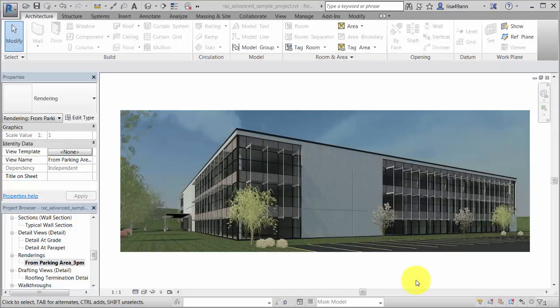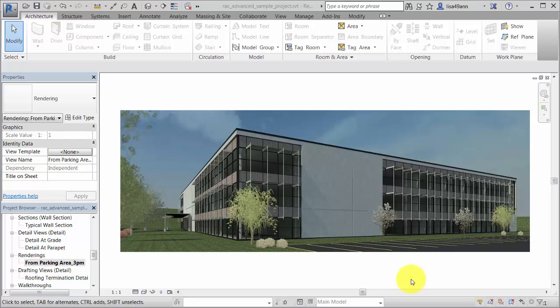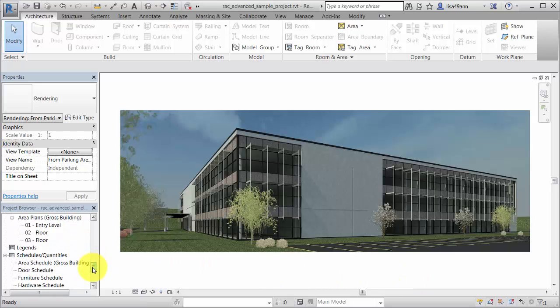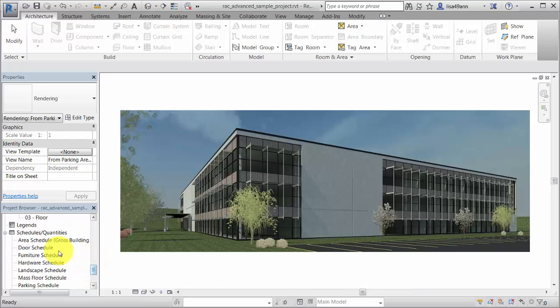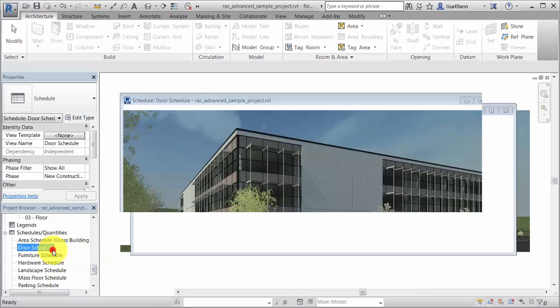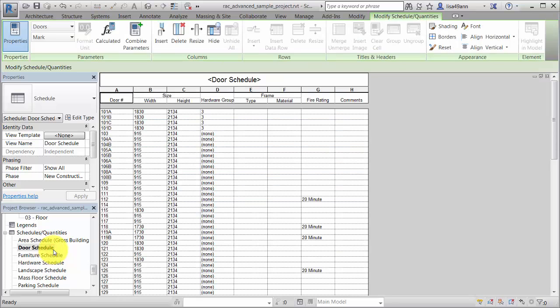You can combine two or more parameters to display in a single cell of a schedule. In this example, we'll combine the dimension parameters for a door type to provide the height, width, and thickness values in a single schedule column.